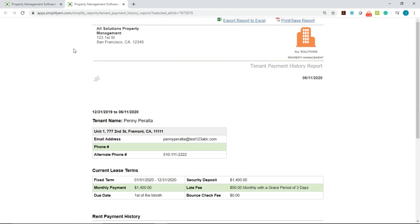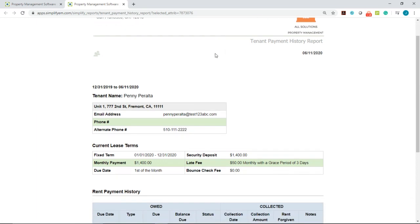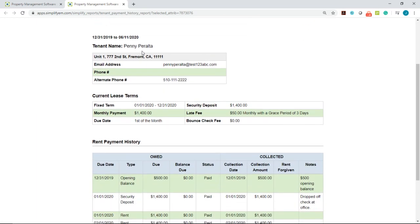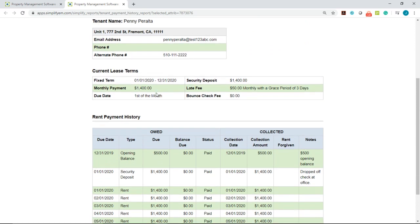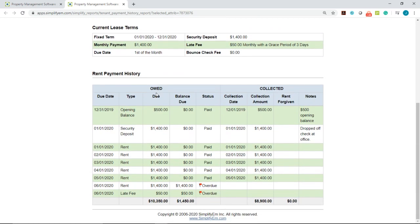On the left hand side, we can see the company name, and on the right hand side, we can see the logo. If we scroll down, we can see the tenant's name and their contact information, the current lease information, and at the very bottom is the rent payment history.